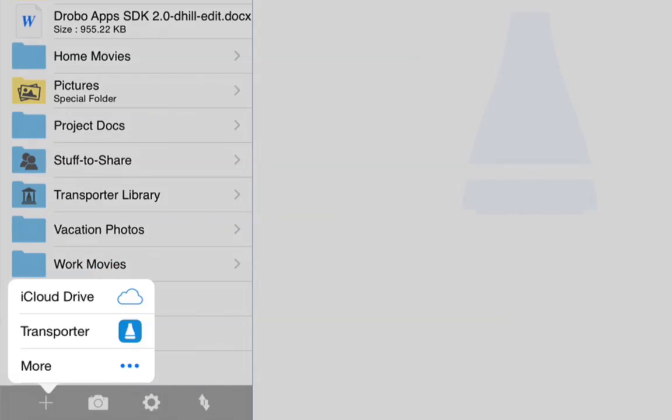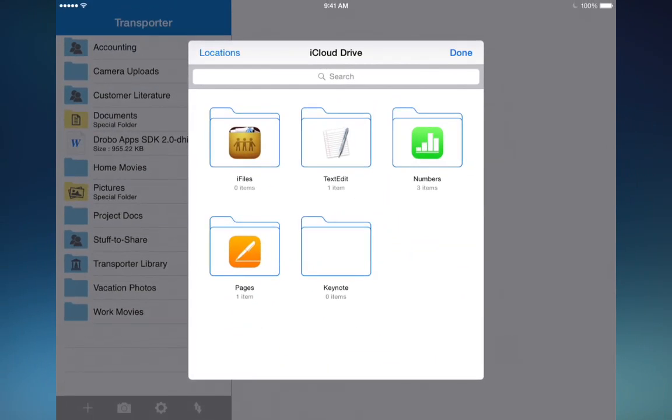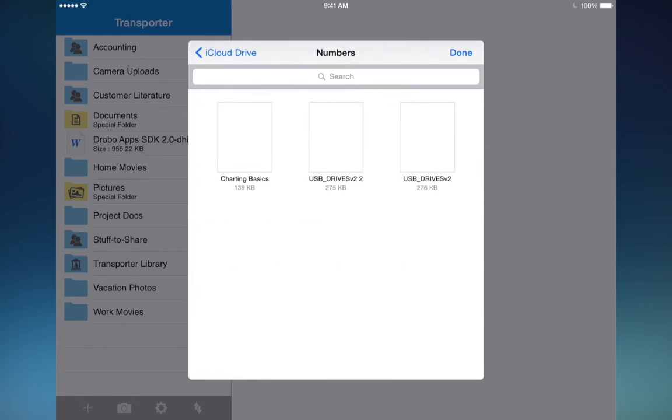This brings up a location picker. You can see the Transporter itself, but since we are already in the Transporter app, that would be redundant. So I am going to pick iCloud Drive and add files from a different source to my Transporter. I happen to have some numbers files here, so I will go into the numbers folder.